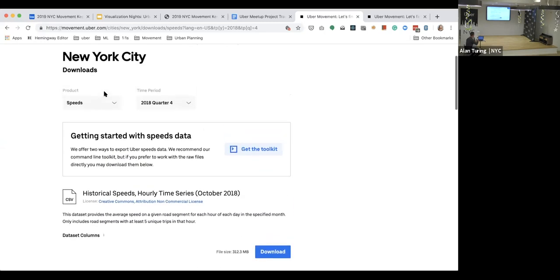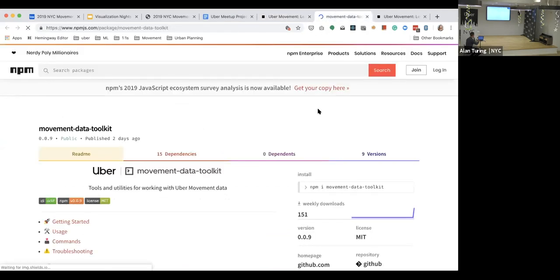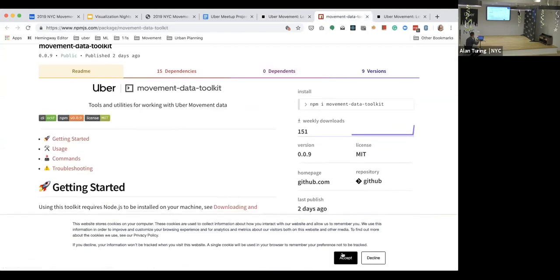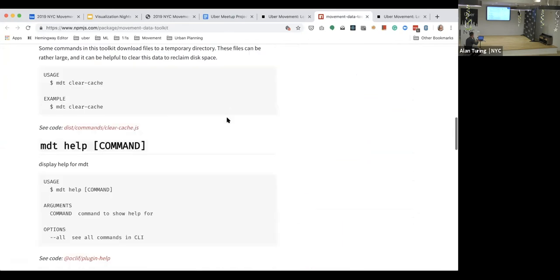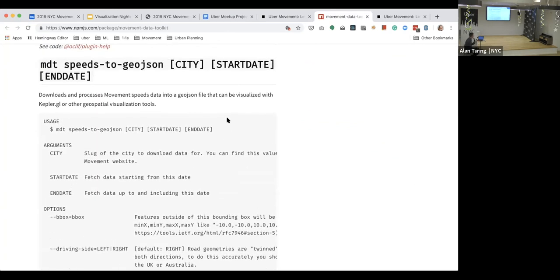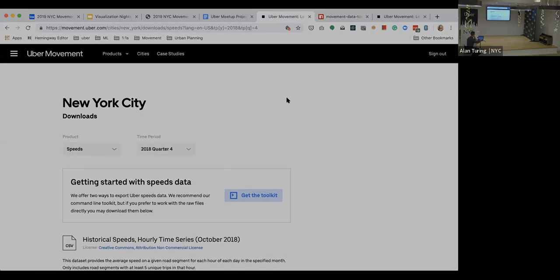We're building tooling to help work with and understand this data. We created the Movement Data Toolkit, essentially a command line tool that allows you to automatically download this data, join it, and produce a GeoJSON file that you can drop into a tool like Kepler to start visualizing it and overlaying different datasets. That's what you'll be working with in the tutorials today — smaller GeoJSON files with aggregated data, rather than six-gigabyte downloads. That's Movement Speeds in a nutshell, and we're excited to see how folks end up using it.